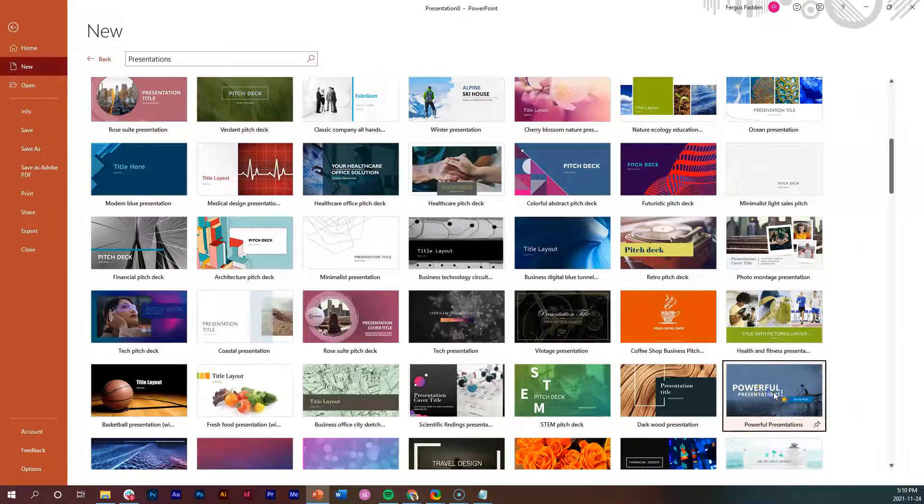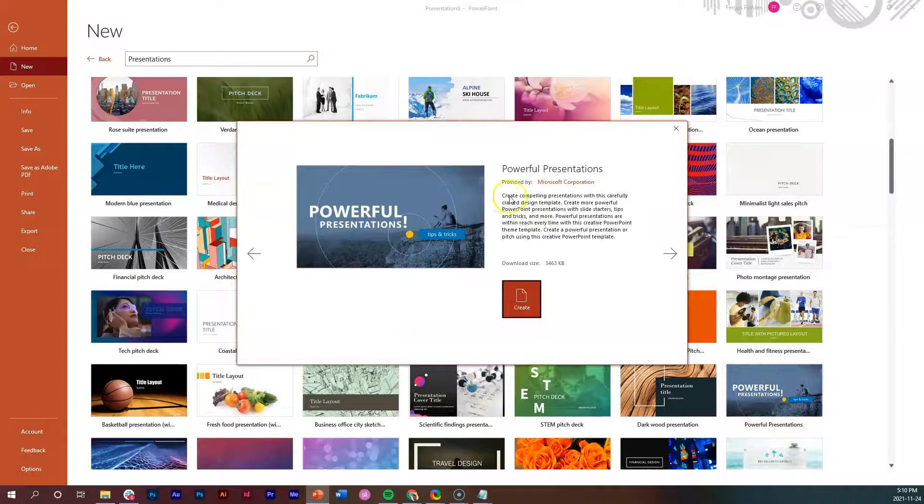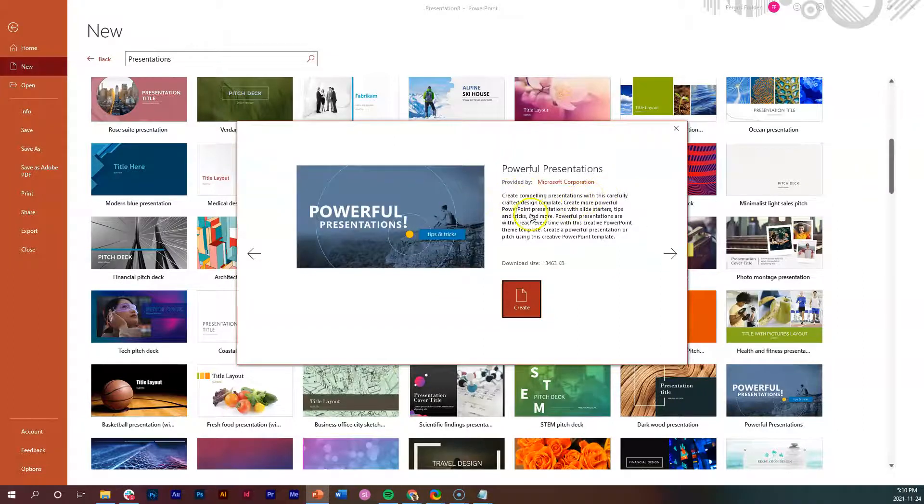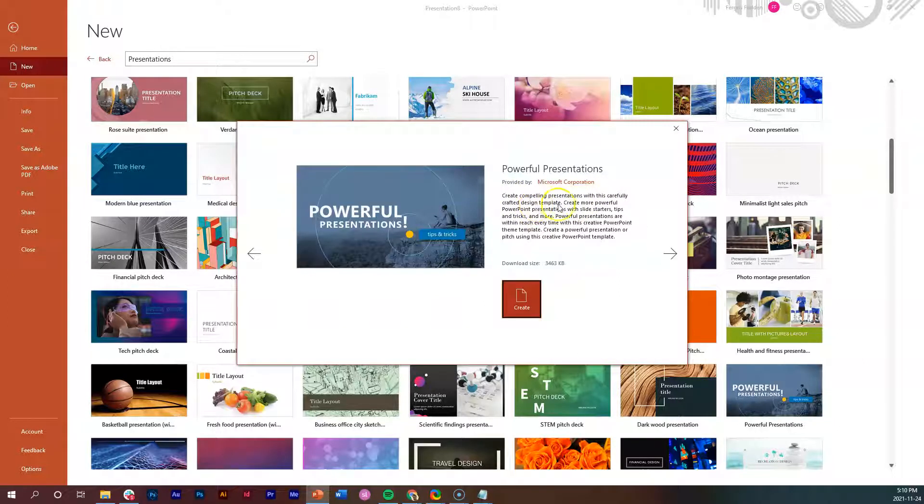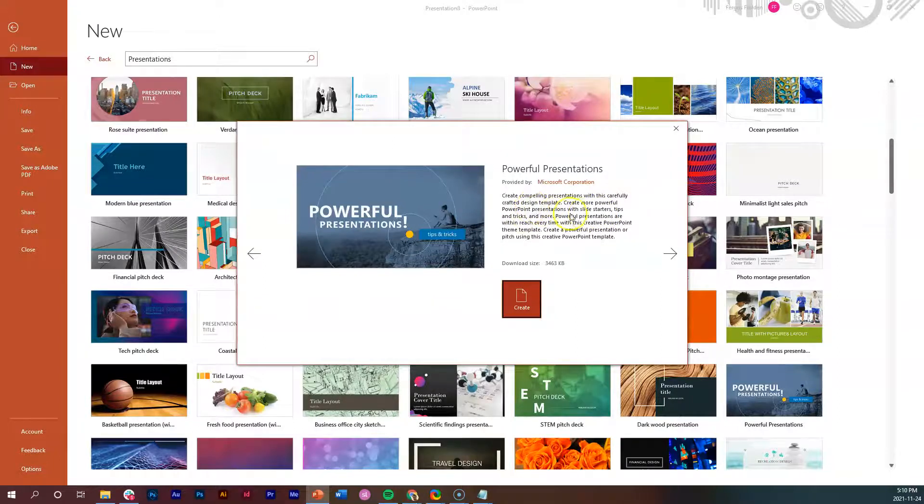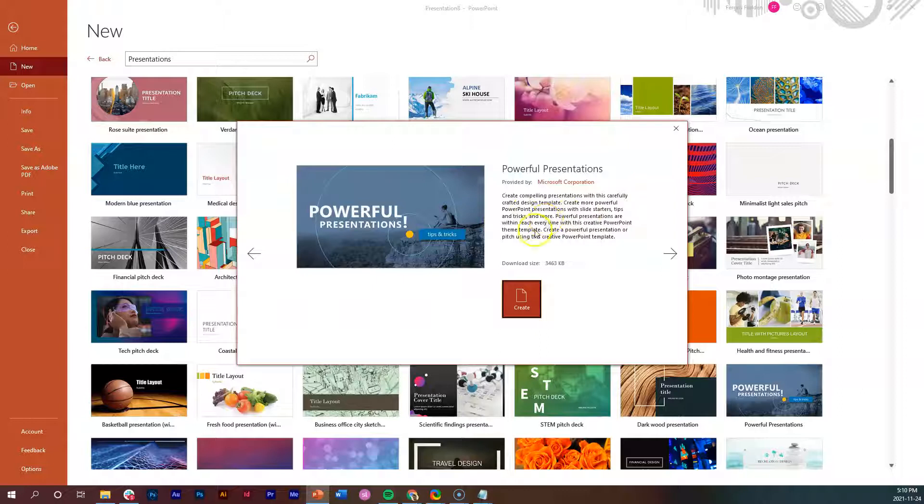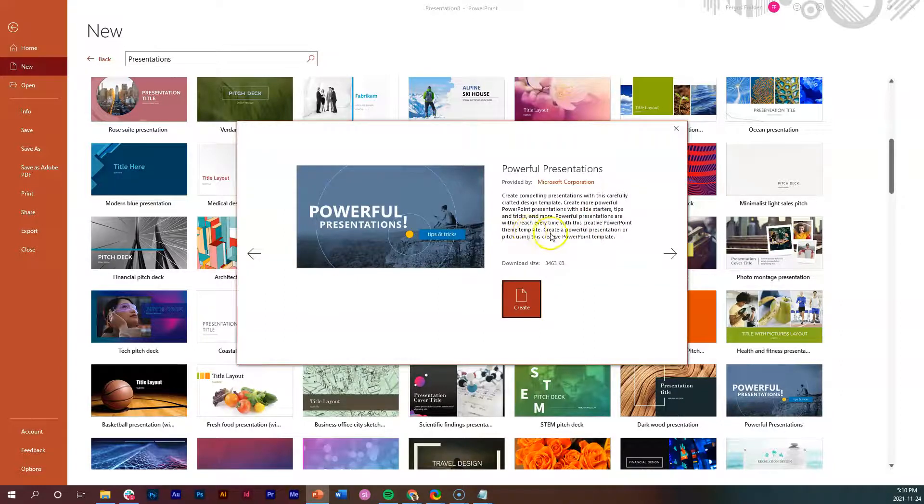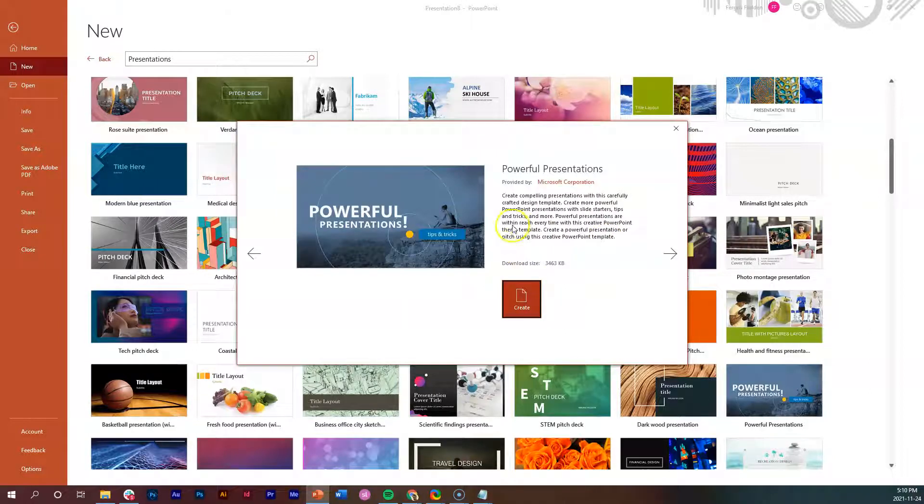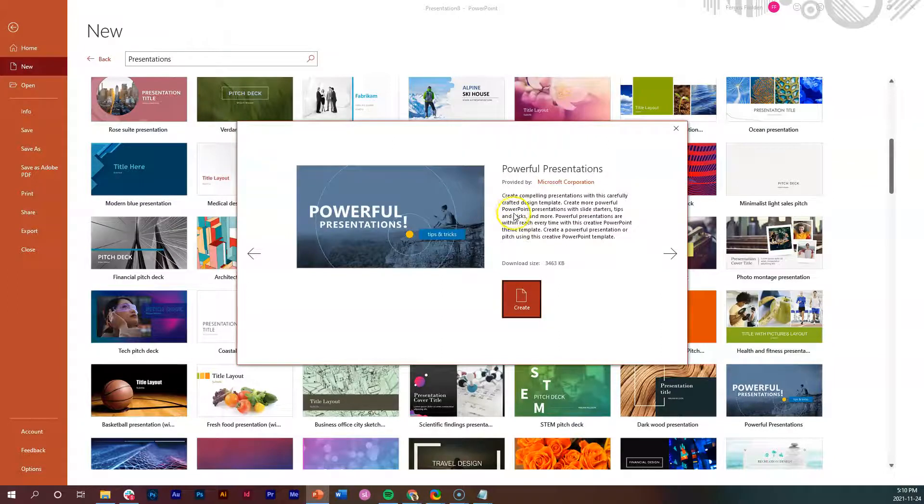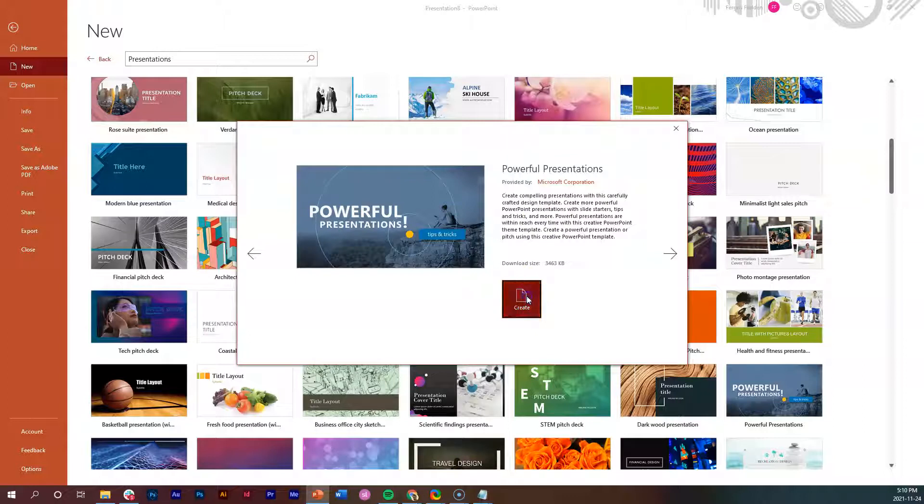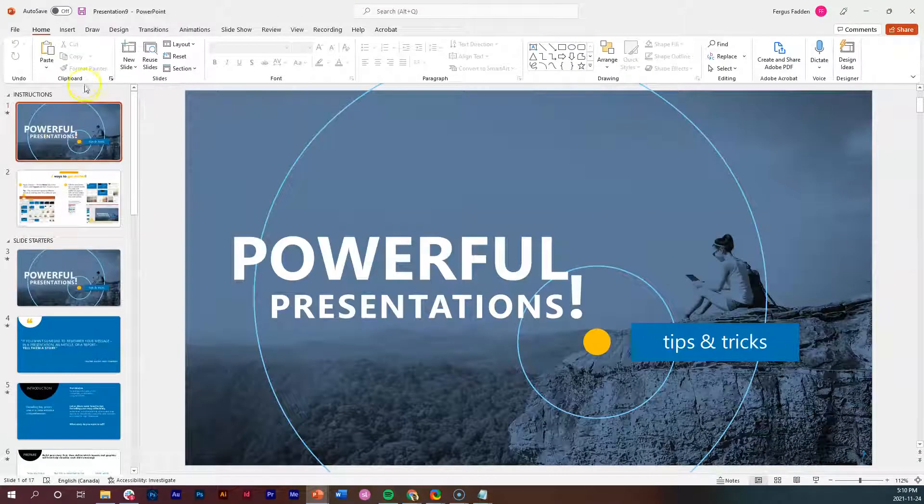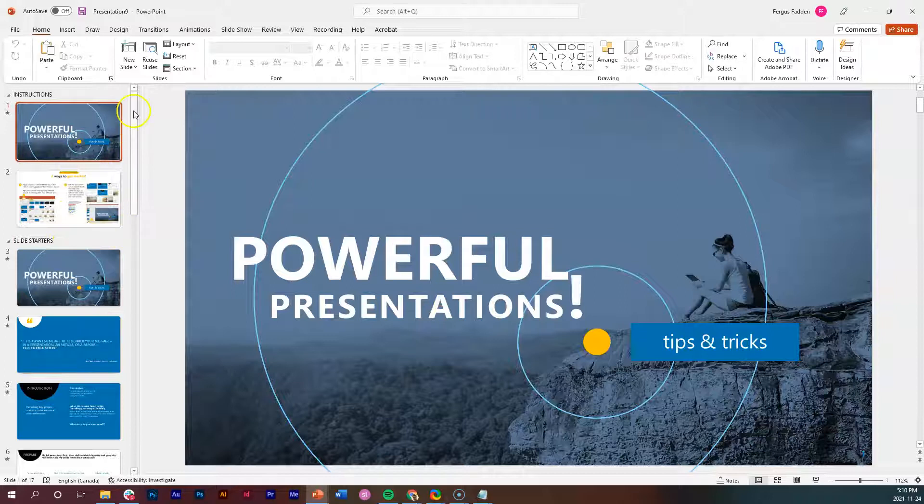First of all, as usual, I'll get this little blurb of what this presentation is about: 'Create compelling presentations with this carefully crafted design template. Create more powerful PowerPoint presentations with slides, starter tips and tricks and more. Powerful presentations are within reach every time with this creative PowerPoint theme template.'